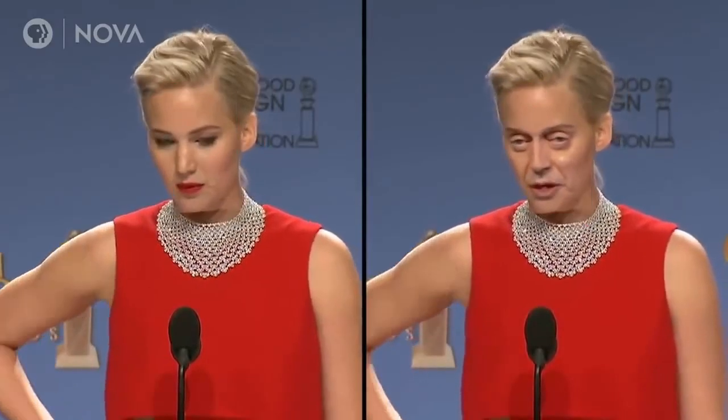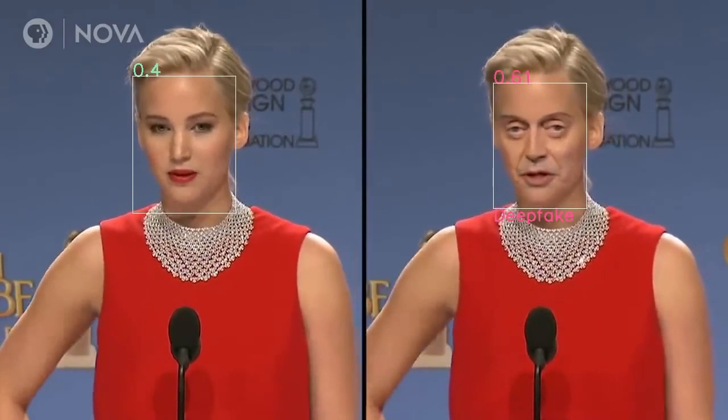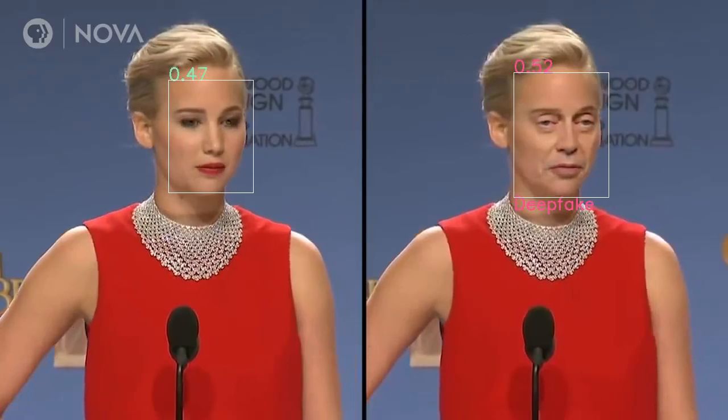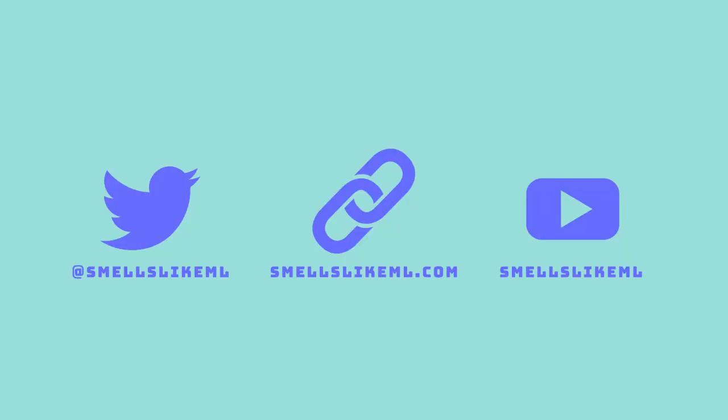Check out this demo run on PBS Nova's special on deepfakes.